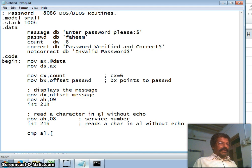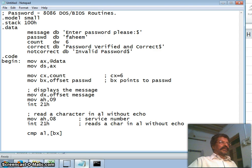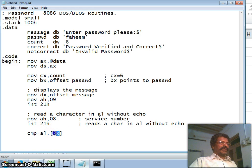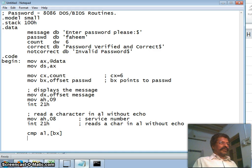Now the character is in AL. We compare AL with the content of the memory location pointed to by BX. BX is pointing to the first character of the password. If the character pressed — say 'X' — does not match the first character 'F', both characters are not equal, so 'jump on not equal' sends us to the error label.